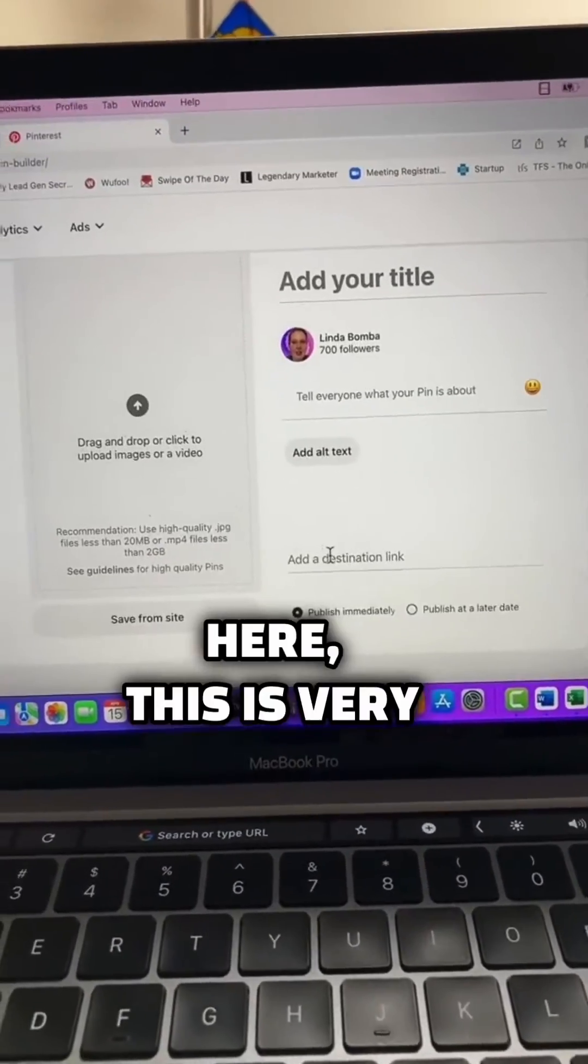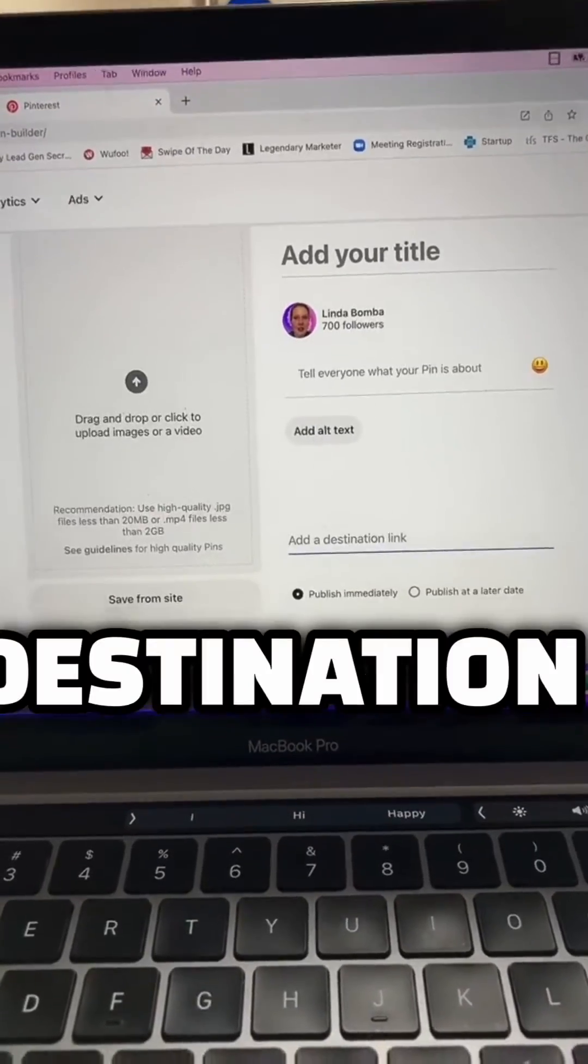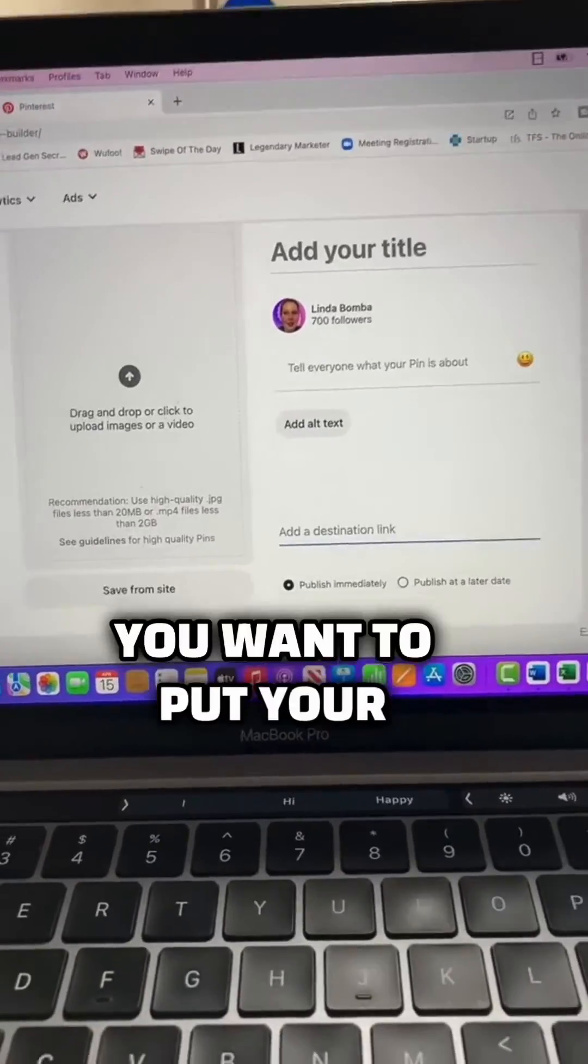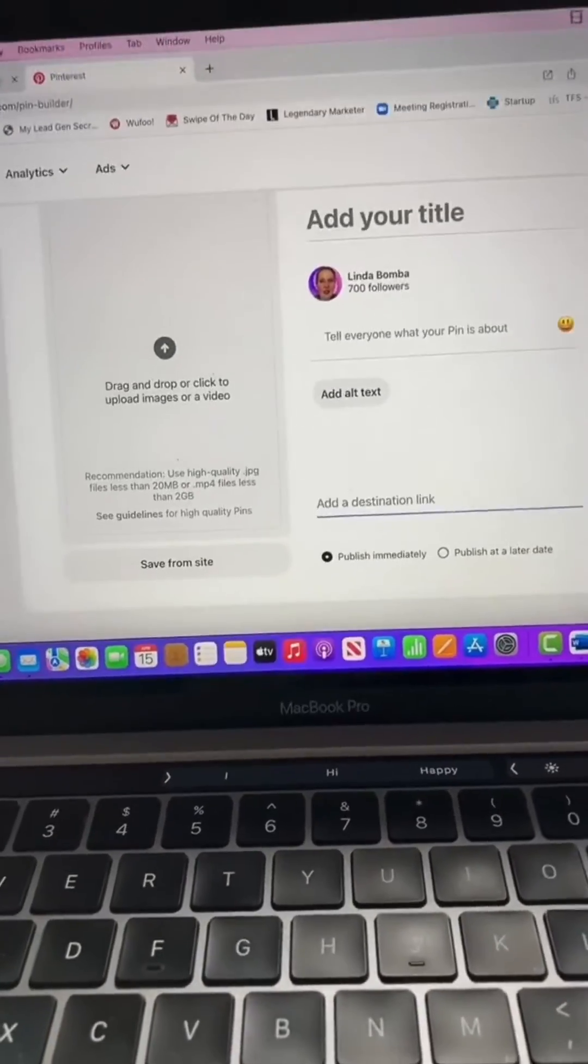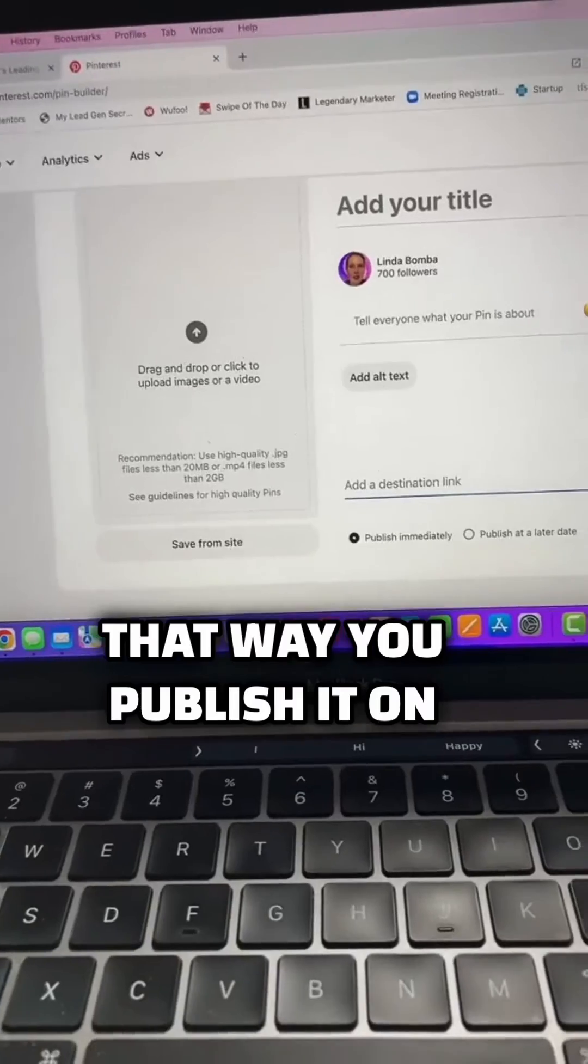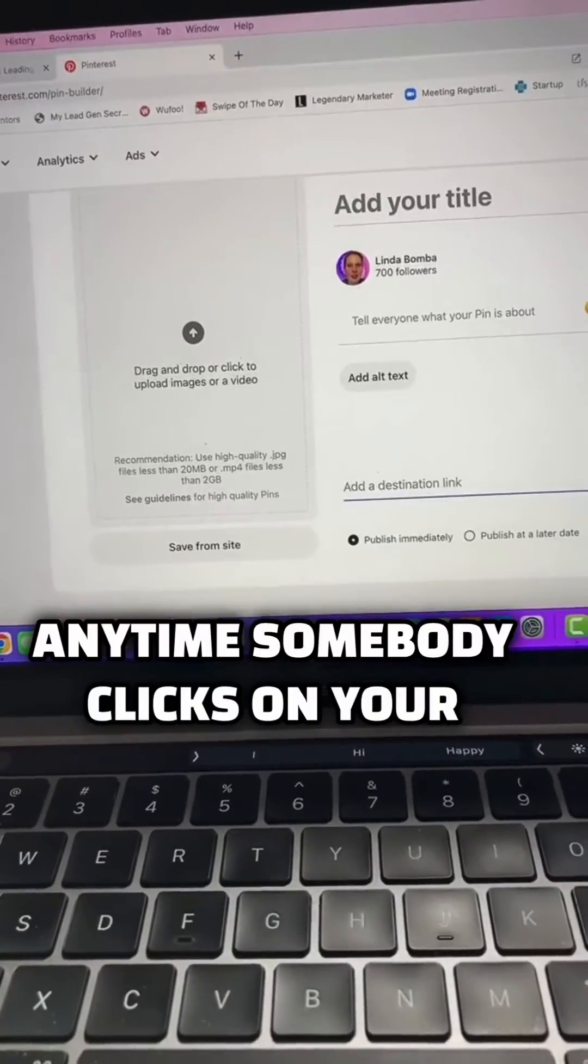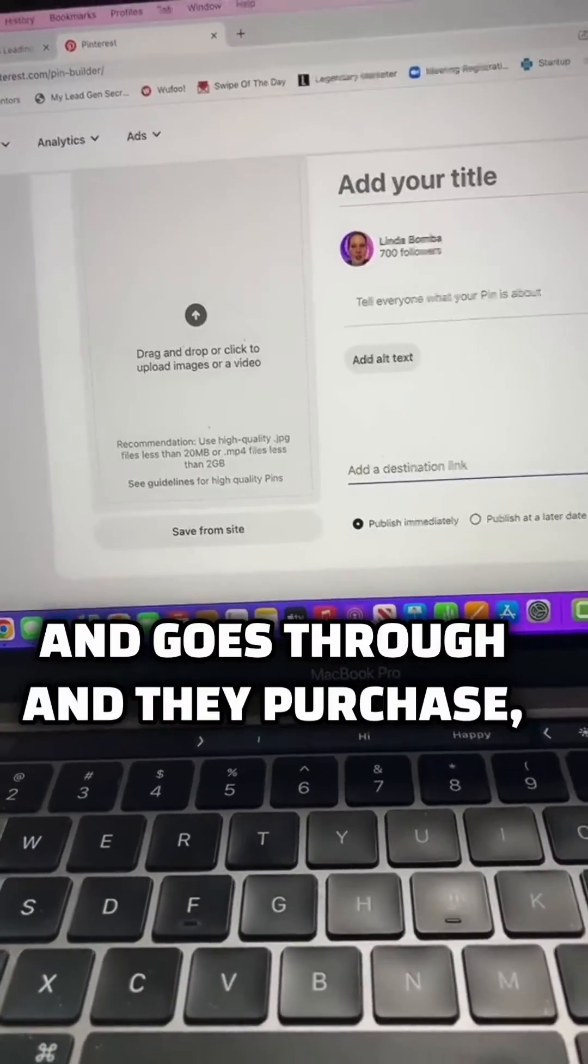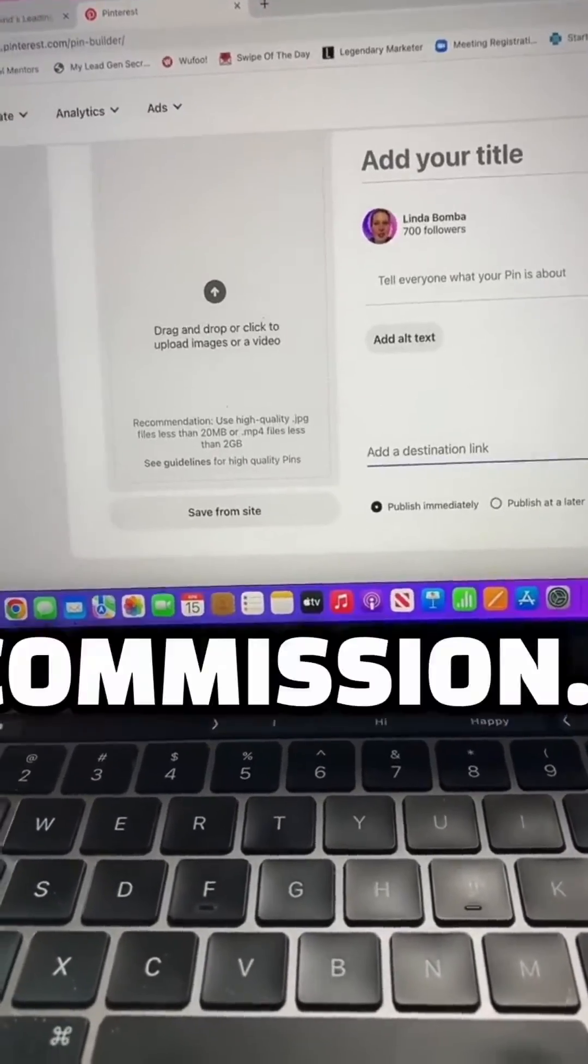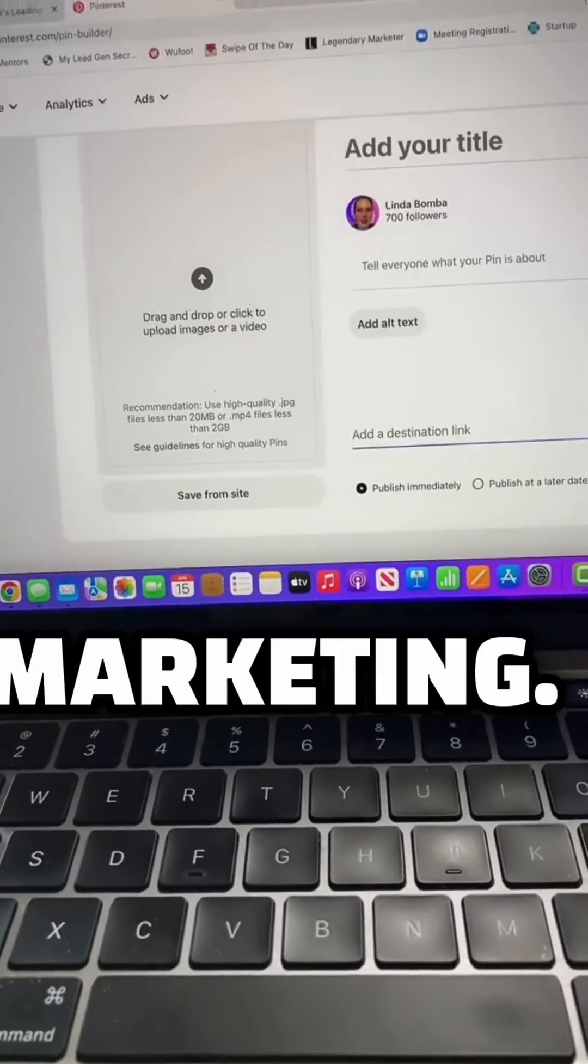And then here, this is very important where it says the ad destination link. You want to put your unique affiliate link. That way you publish it on Pinterest. Anytime somebody clicks on your link and goes through and they purchase, you earn a commission. This is affiliate marketing.